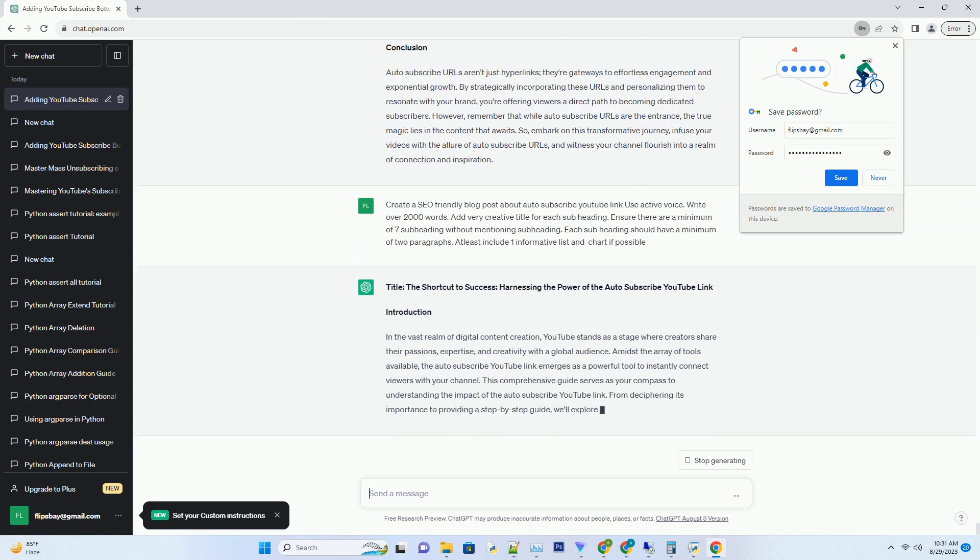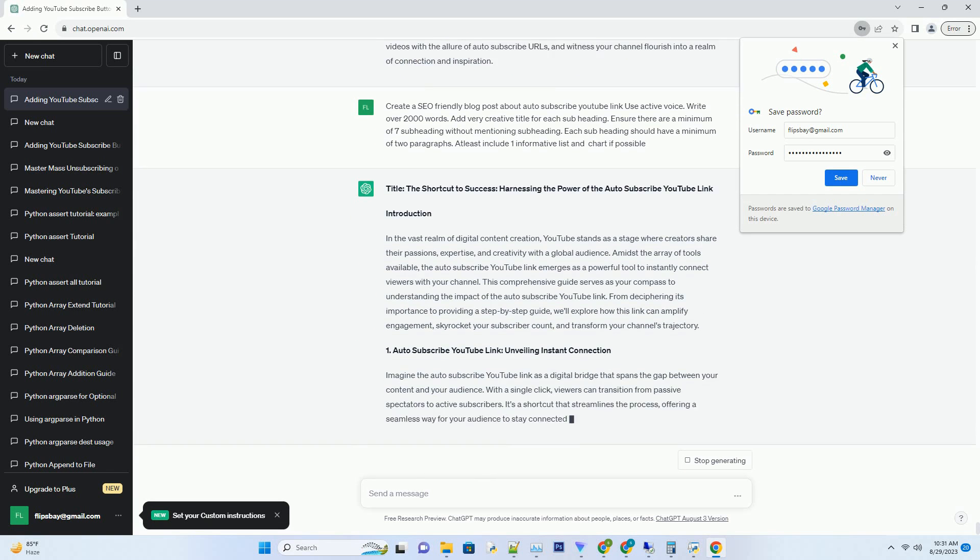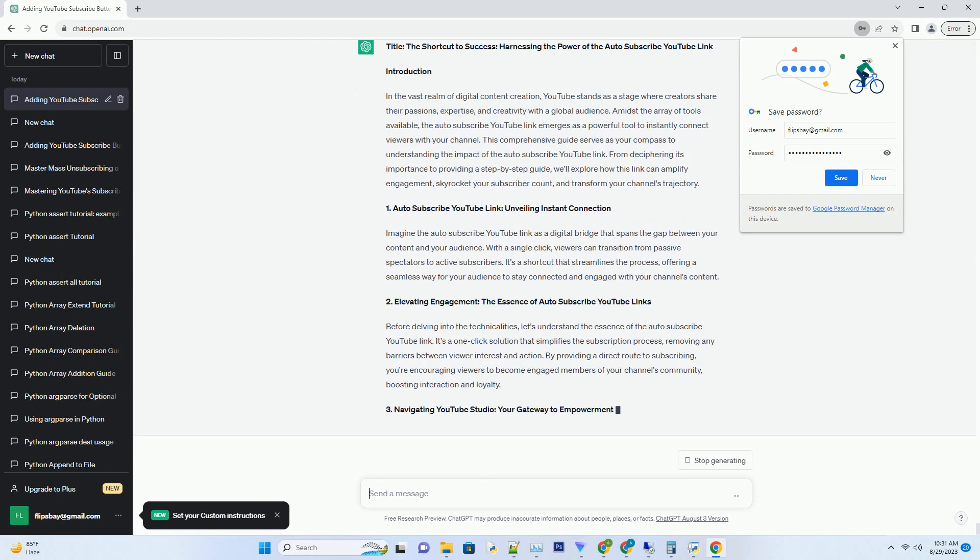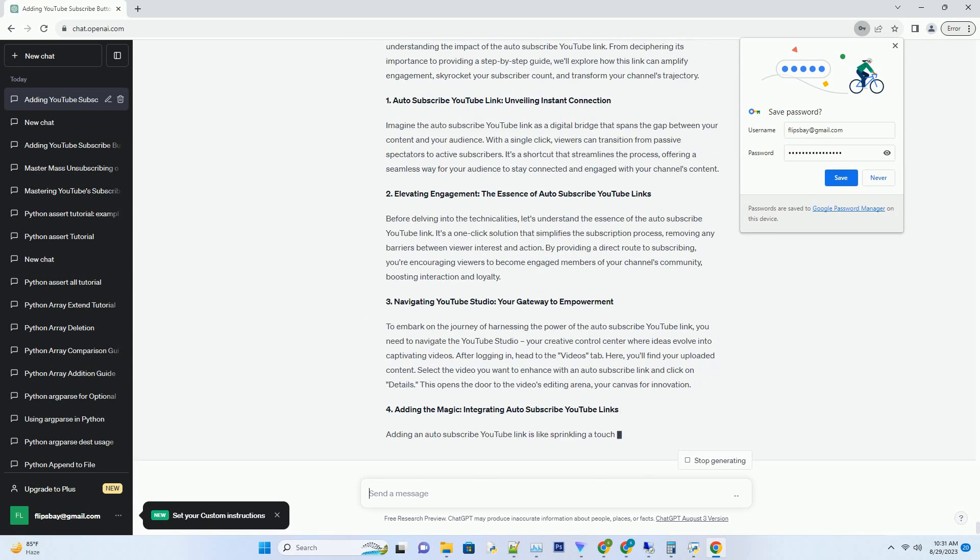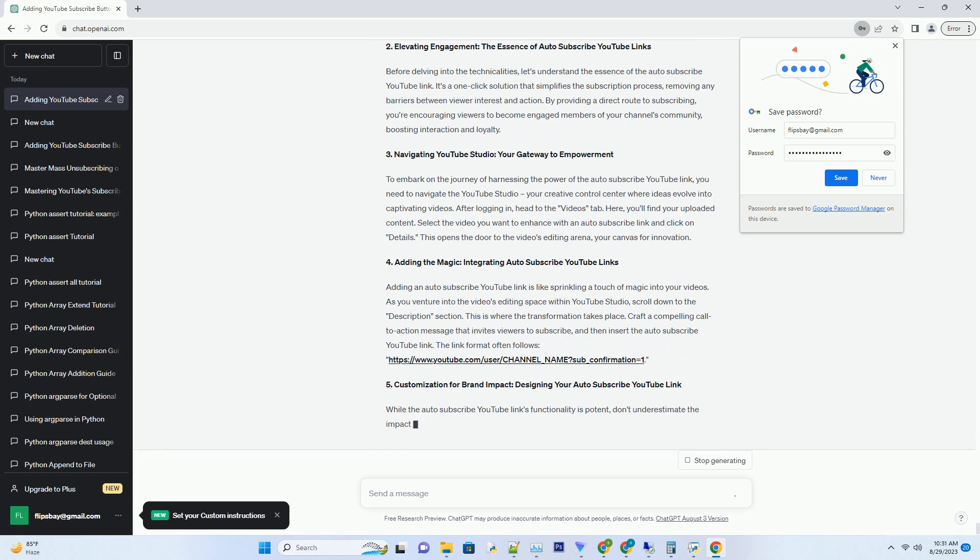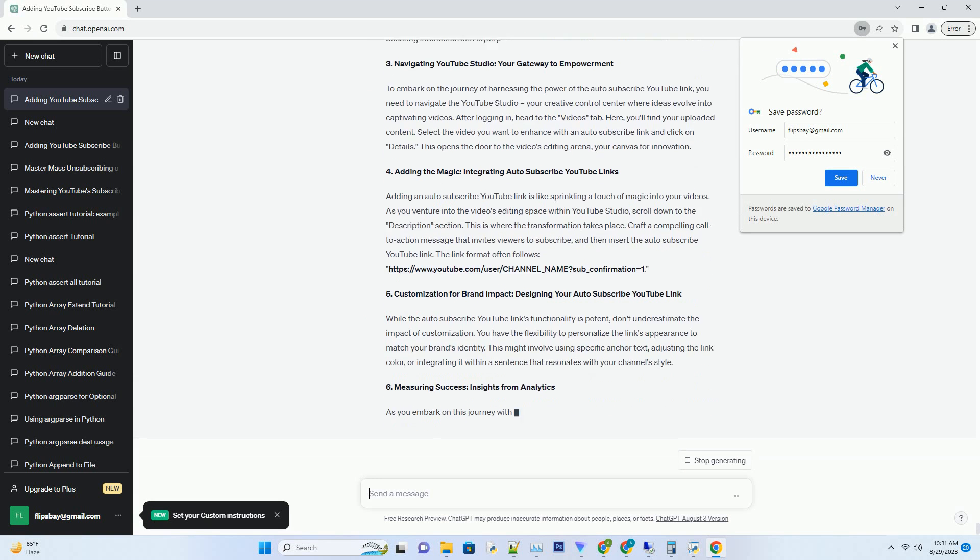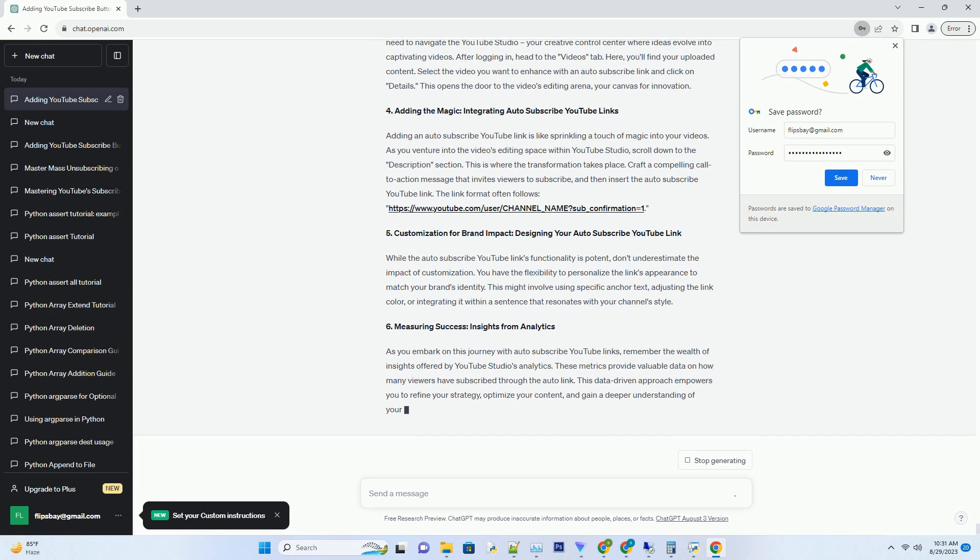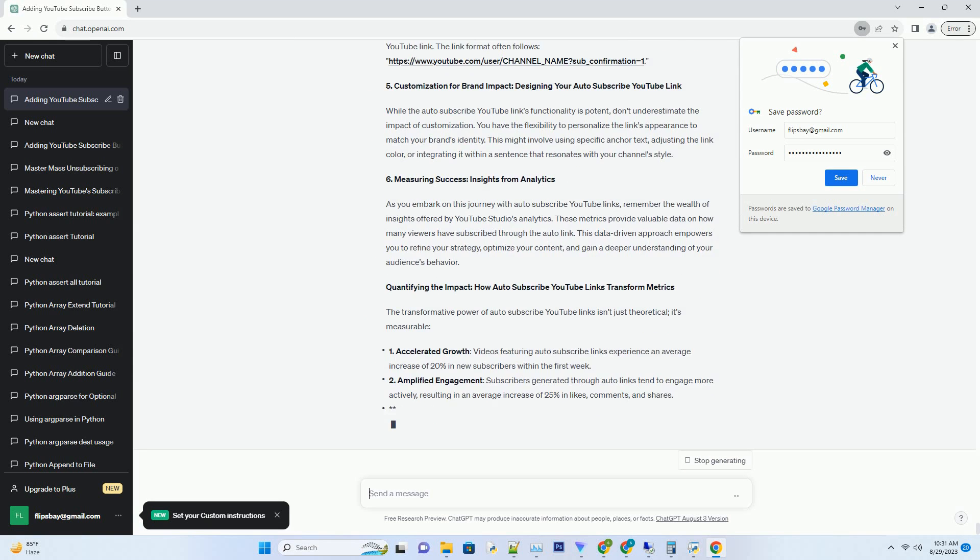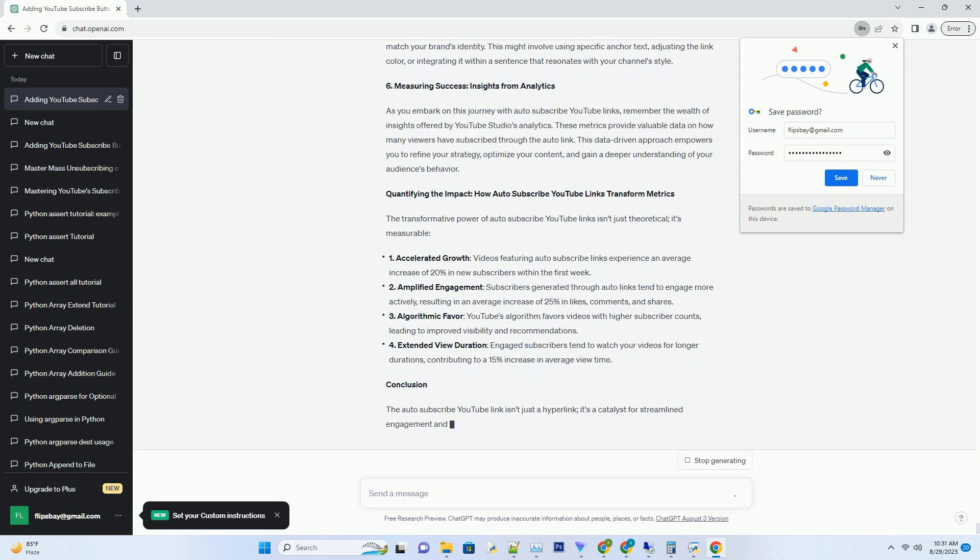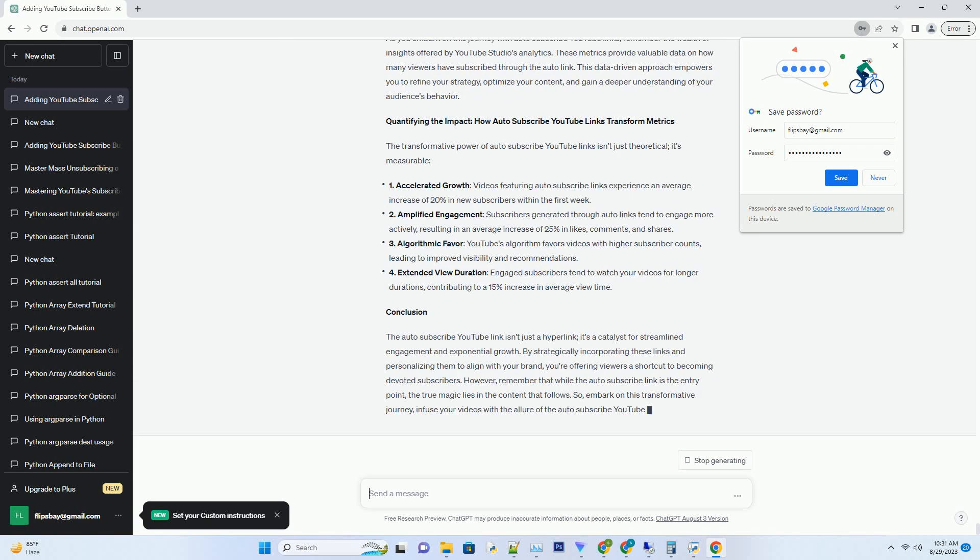Introduction: In the vast realm of digital content creation, YouTube stands as a stage where creators share their passions, expertise, and creativity with a global audience. Amidst the array of tools available, the auto-subscribe YouTube link emerges as a powerful tool to instantly connect viewers with your channel.